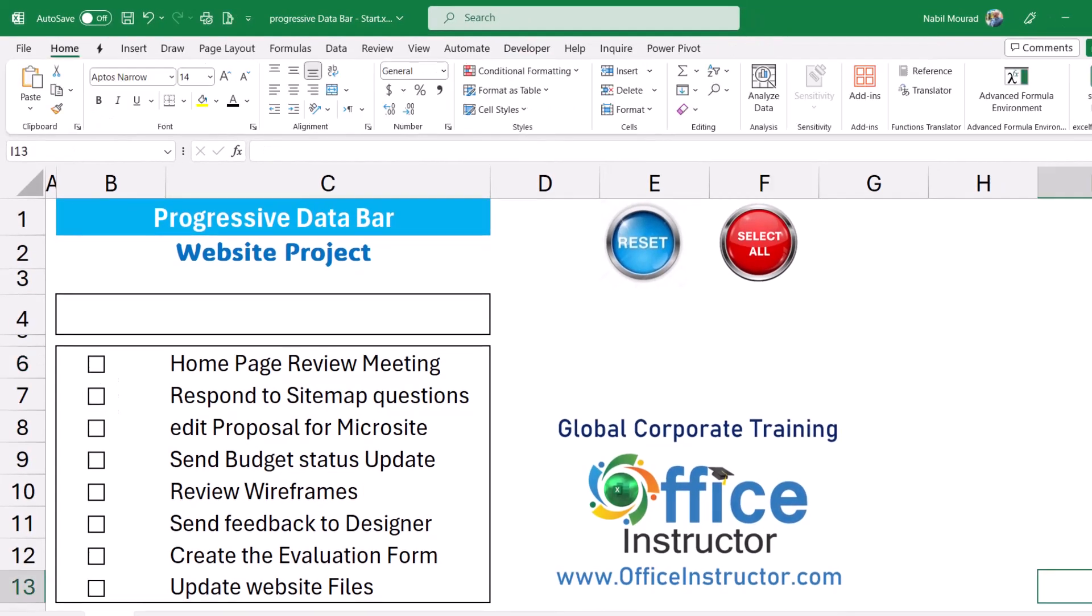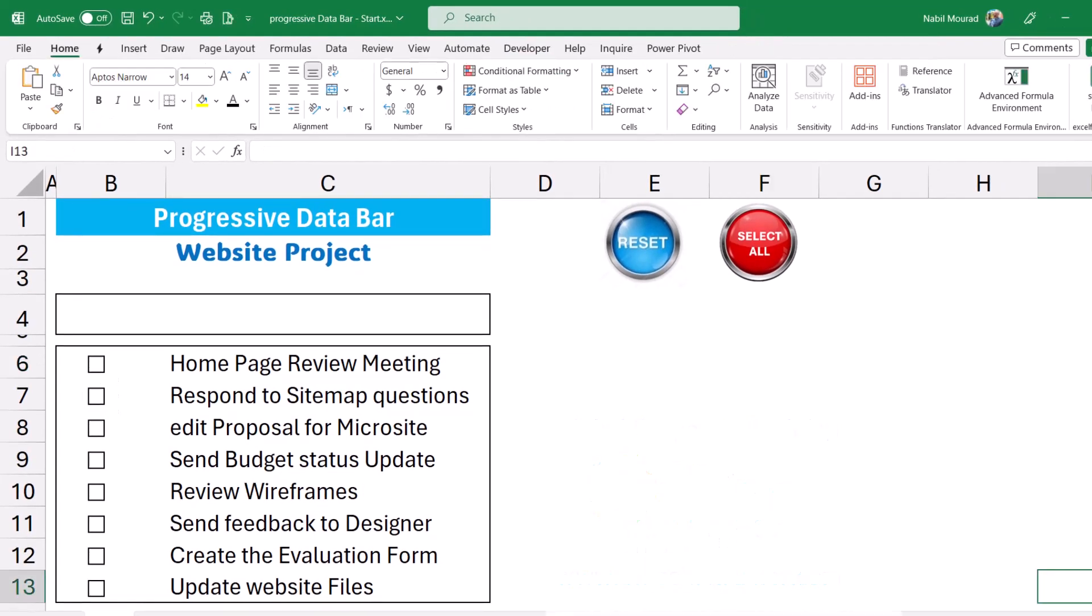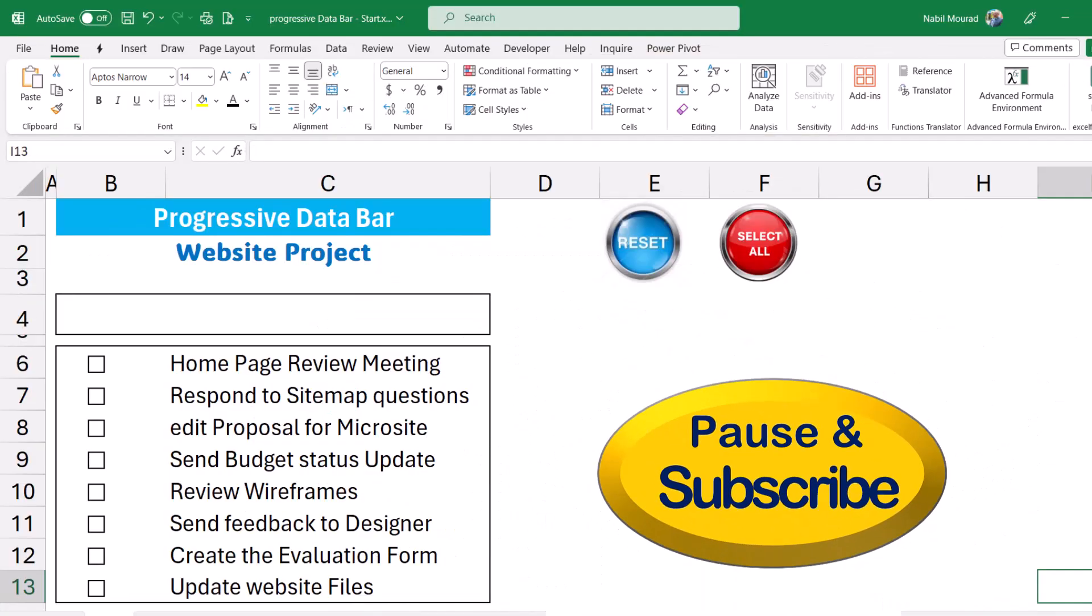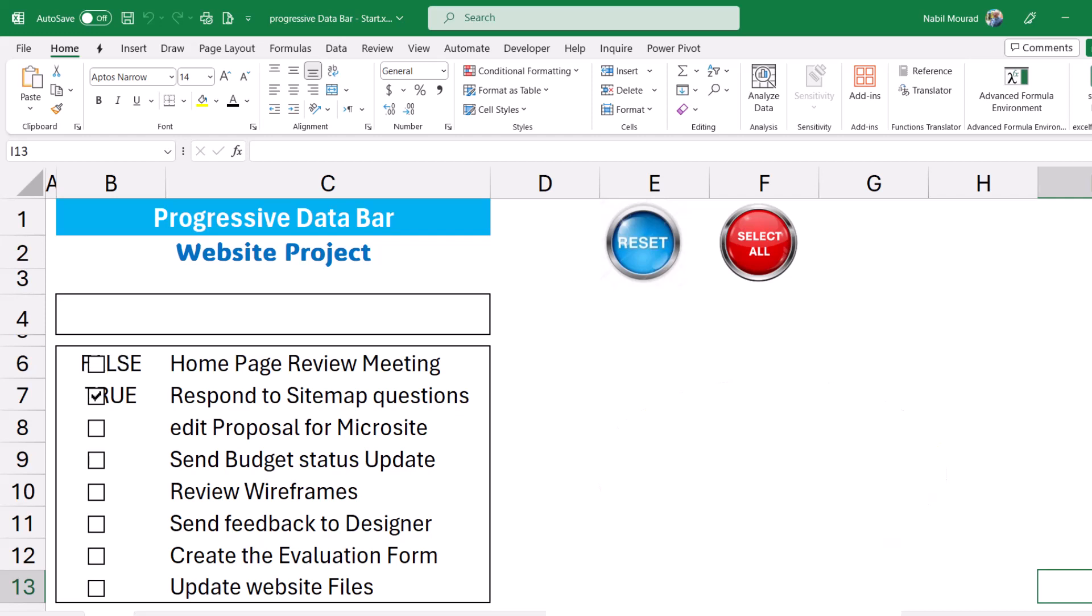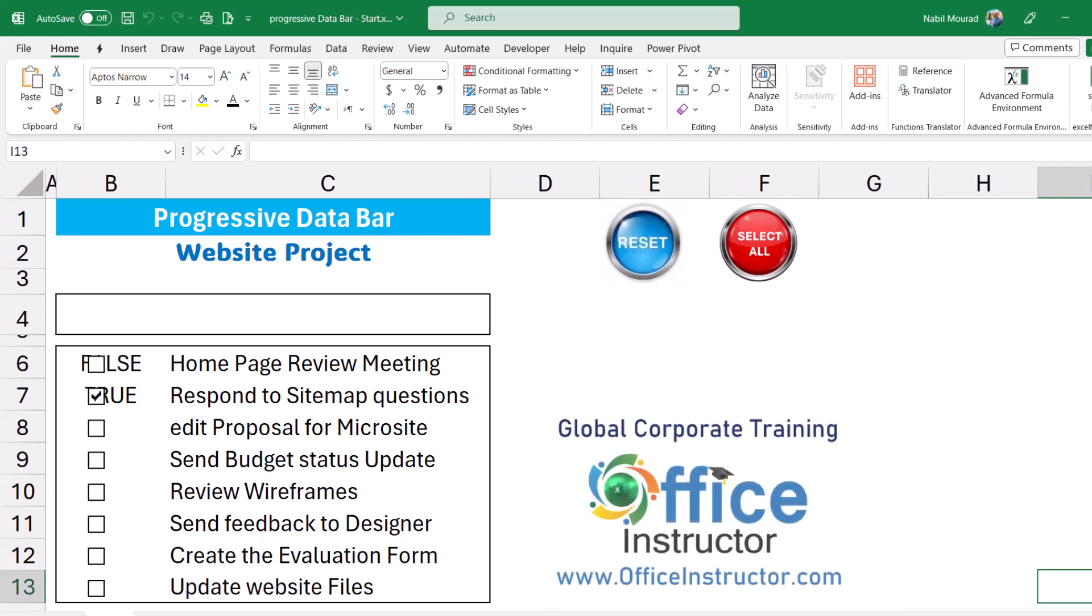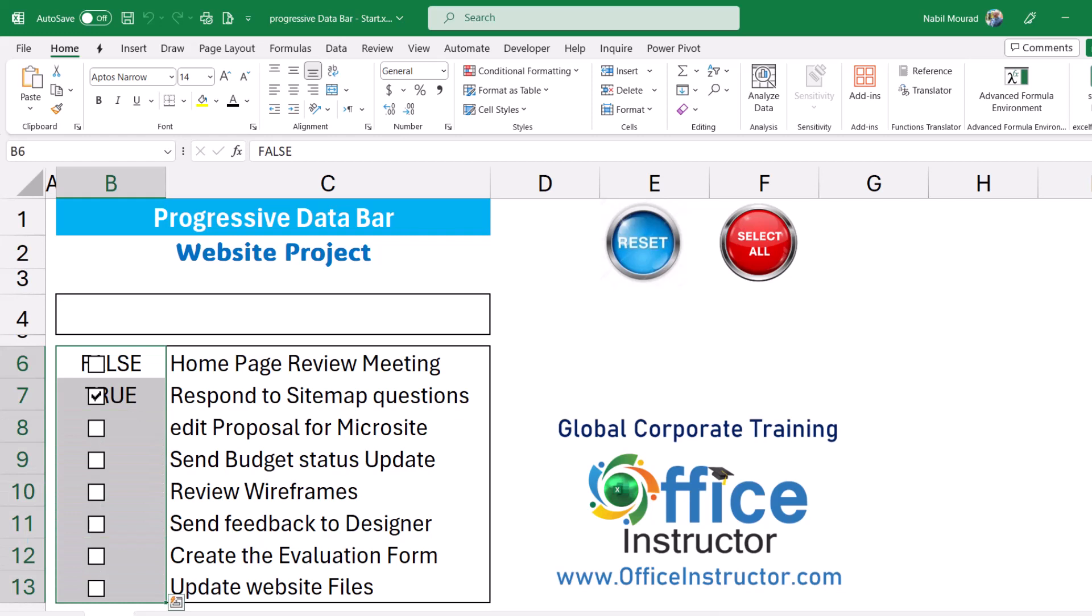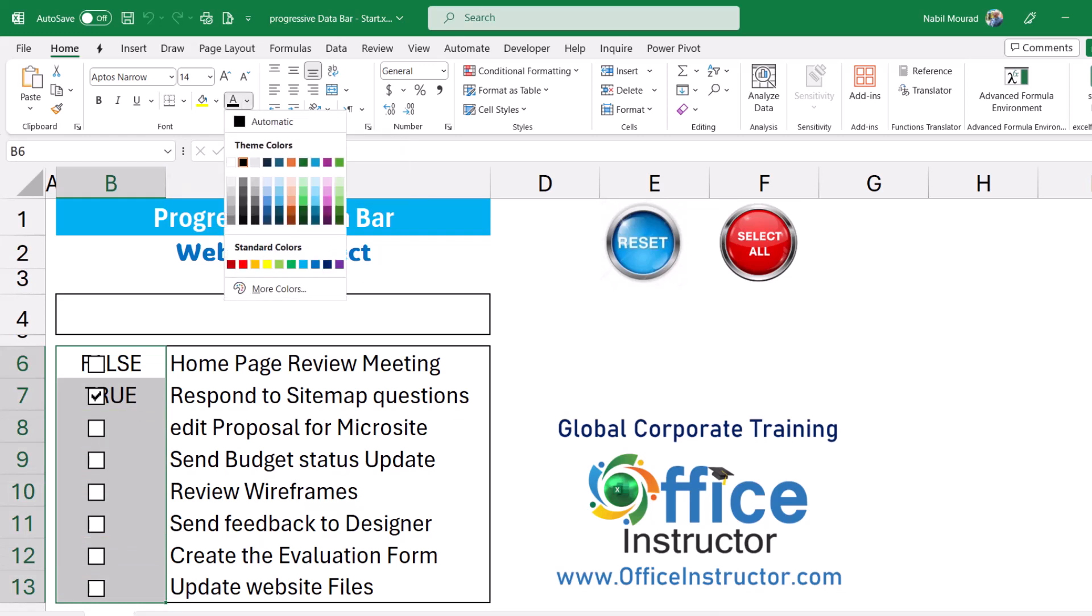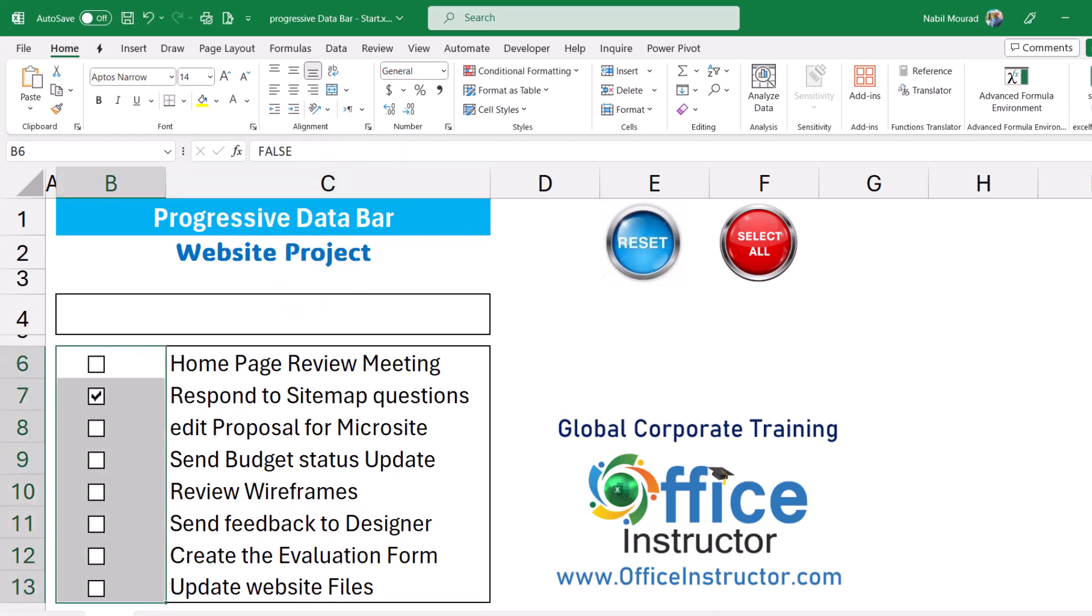I finished linking the checkboxes to the cells underneath and now I want to test. When I check a box it will return a true like this. When I check the next box it returns a true. When I uncheck it, it returns a false. In computer language a true equals one, a false equals zero. I don't want to see the trues and falses then I'm going to select the entire range and I want to change the font color and I'll make it white. Now I cannot see the trues and false.